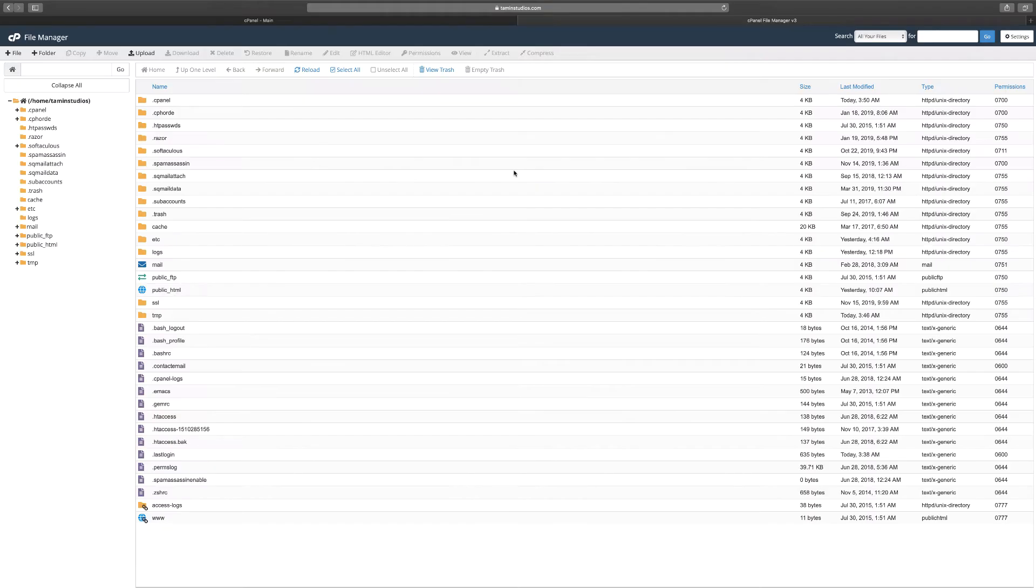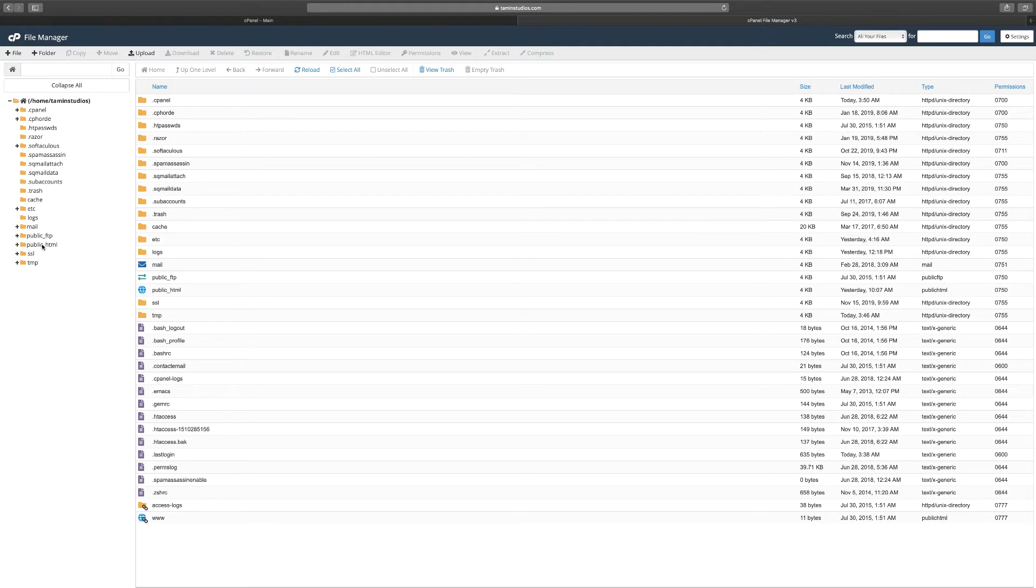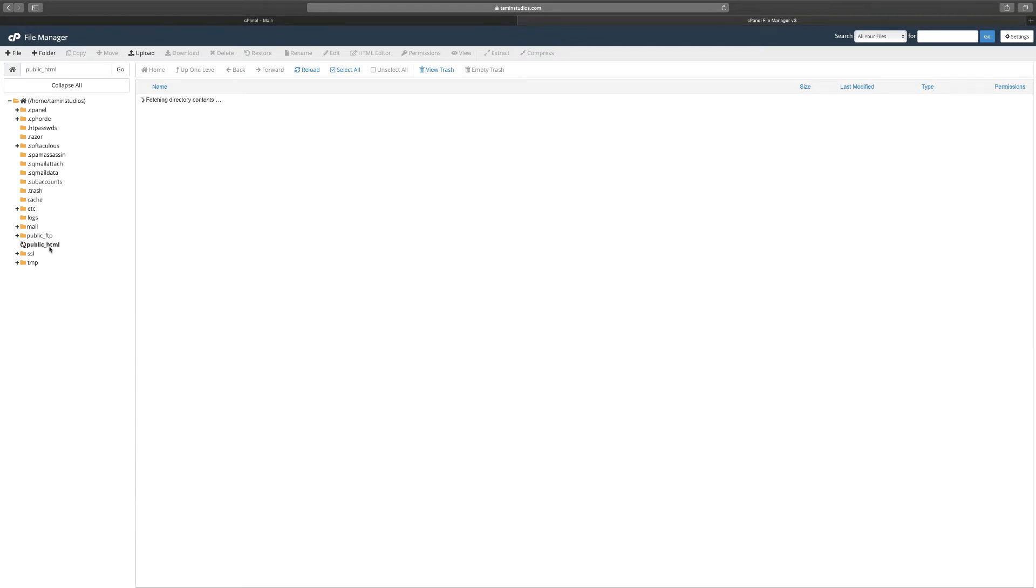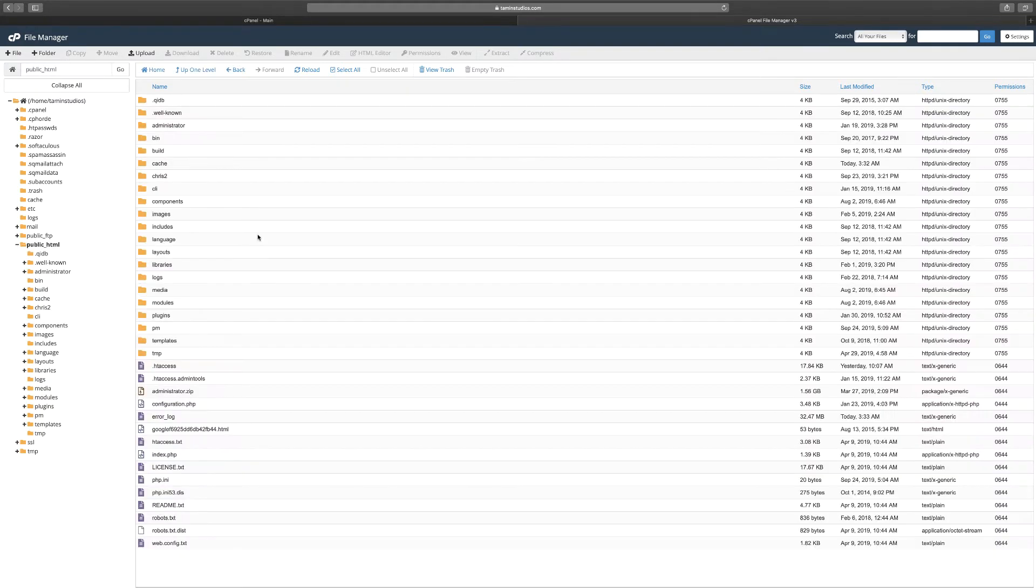So you click on this. In your file manager here I know that it looks like you have a lot of things going on, but what you need to find here is just the public_html. So you click on this and this is going to show you all the stuff, the current folders and files that are part of this particular section here.